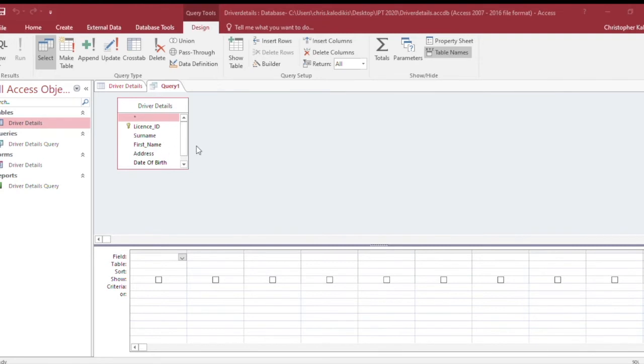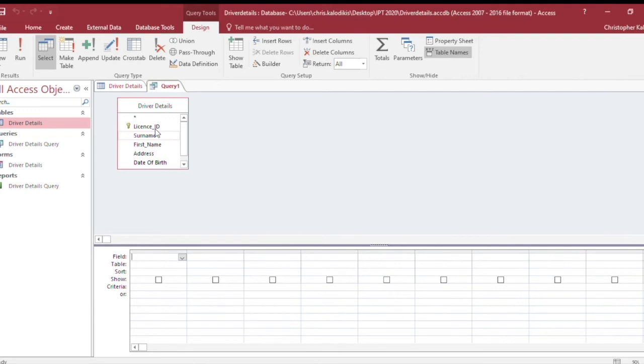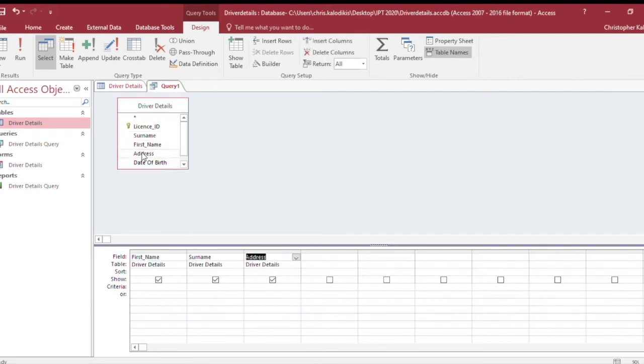Next I'll SELECT - and that's the keyword in SQL as well - the actual fields I want to appear. I might want to see the fields First Name, Surname, and Address, because it's going to be about the address where the person lives.